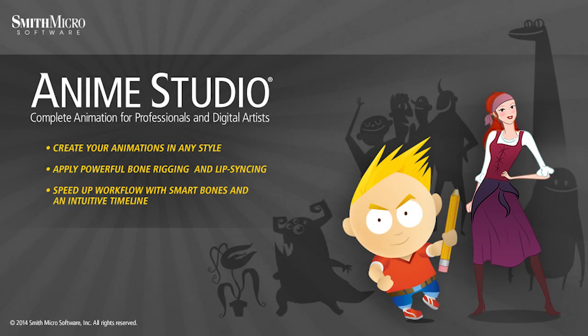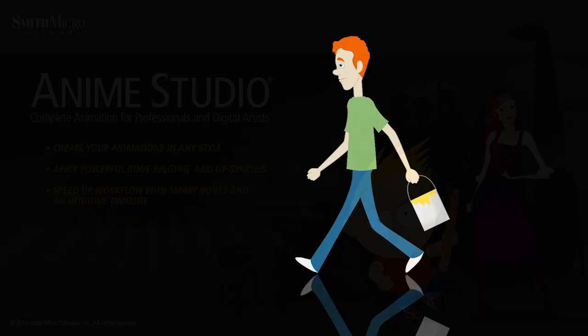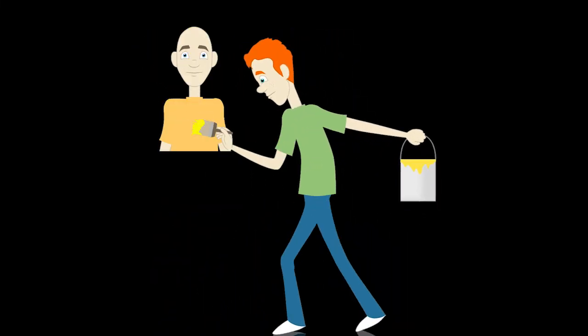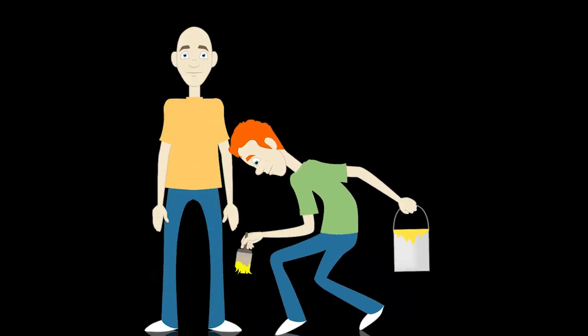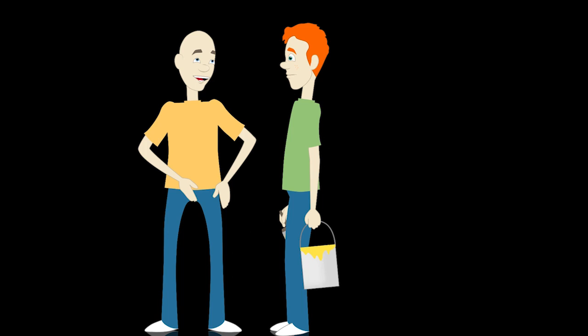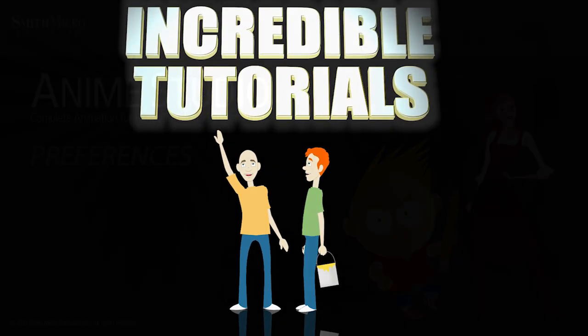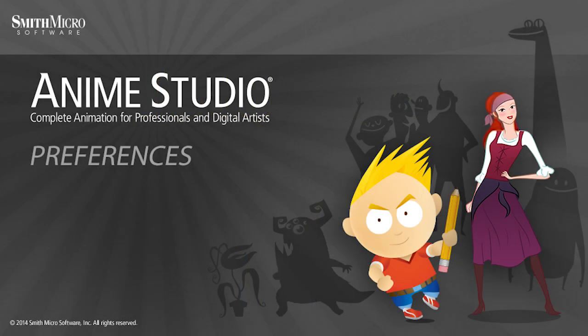Hey guys, Chad Trofkobin here from the Incredible Tutorials YouTube channel. Jim Mills and I have teamed up with Smith Micro to bring you these brand new Anime Studio 10 tutorials. So I hope you're ready, because we're about to get started.